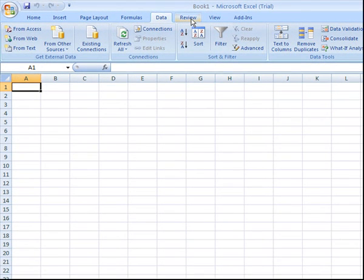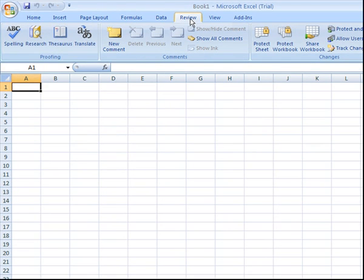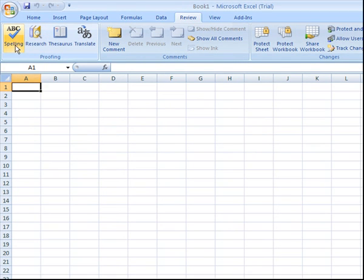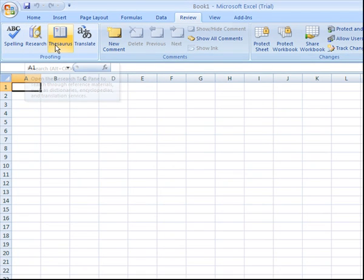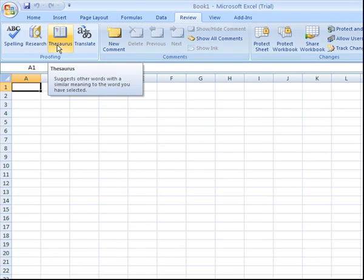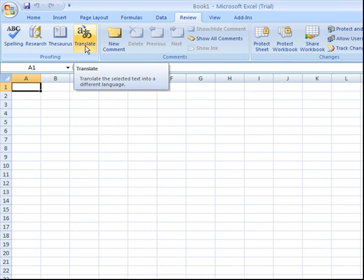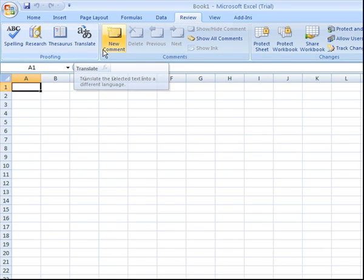Some other features you have here. Next tab over is the Review tab. This is where you'll find your spell check, research options, a thesaurus to look up similar meaning terms, and the ability to translate languages.